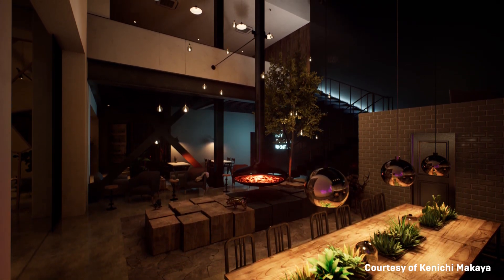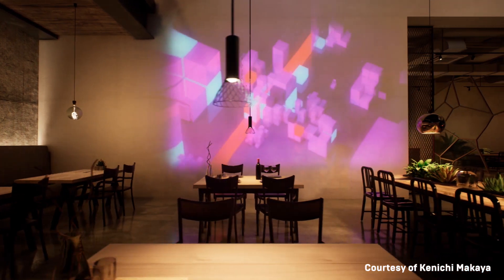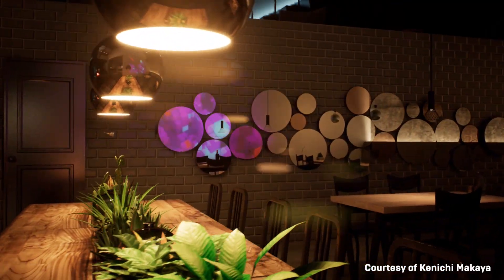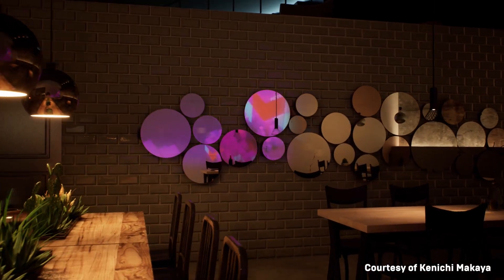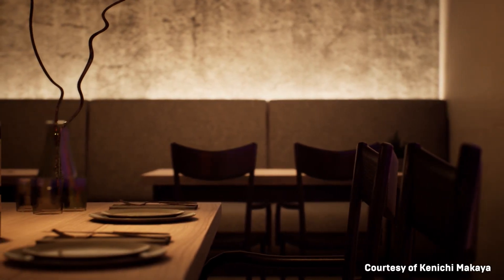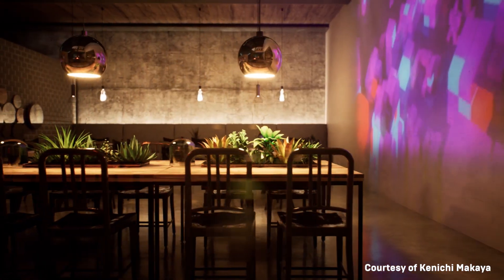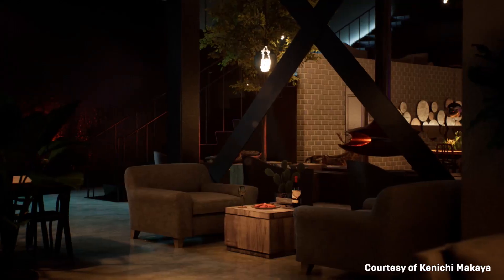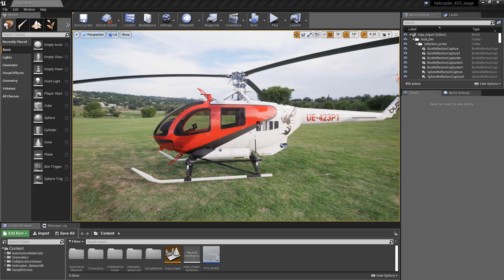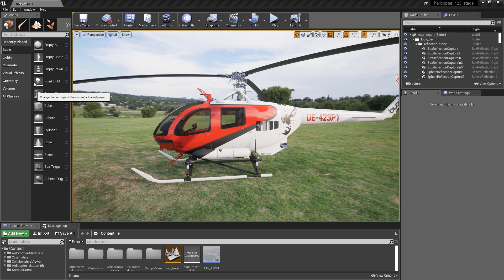For rendering features that are not ray tracing compatible, Unreal Engine still relies on raster rendering. Coupling ray tracing with existing raster effects allows Unreal Engine to utilize a hybrid approach combining the best of both techniques. In order to utilize real-time ray tracing, a DXR-supported GPU is required. In the Unreal Editor, in versions 4.22 or later, we need to enable DX12 and ray tracing.